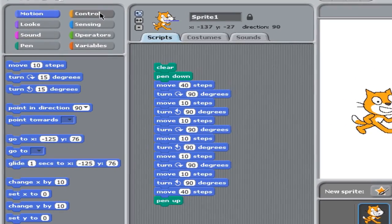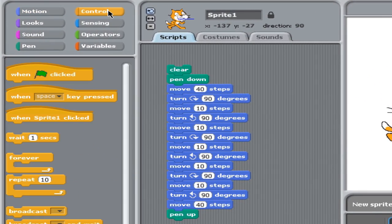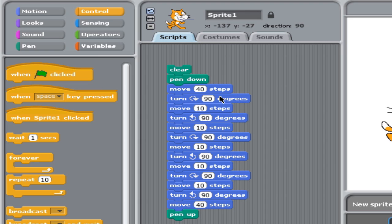There is a control tab on the left-hand side, and the control tab has a repeat block. Now, let's look at our code and figure out what we want to repeat. We want to repeat turning right, moving down, turning left, and moving forward.